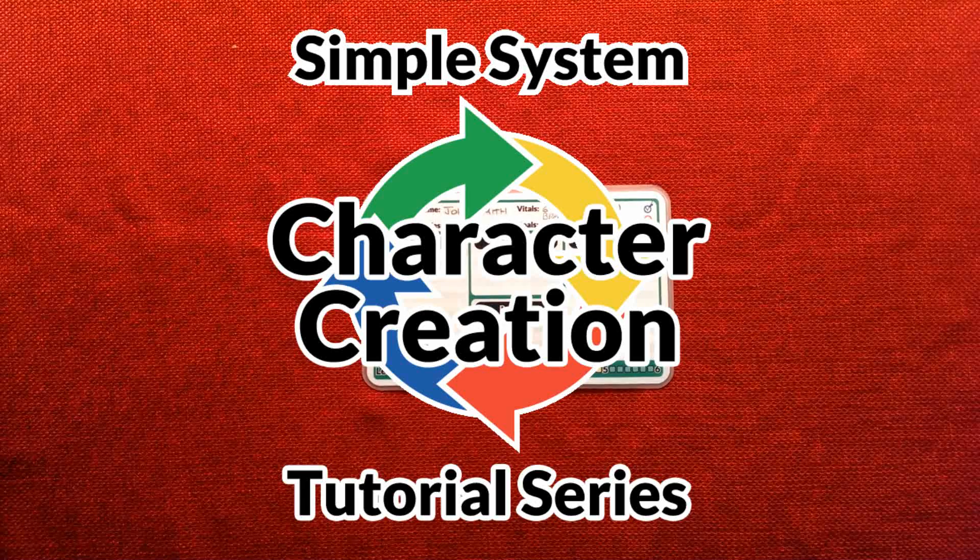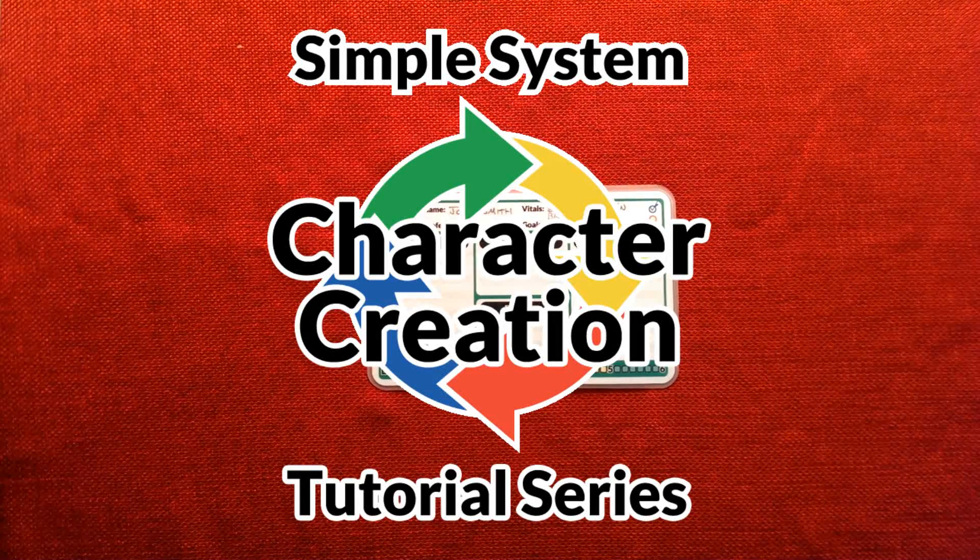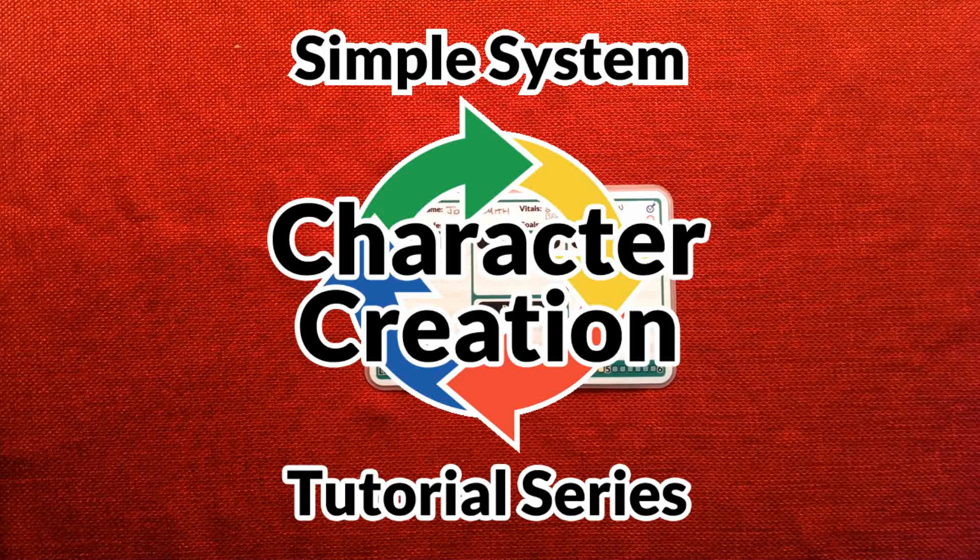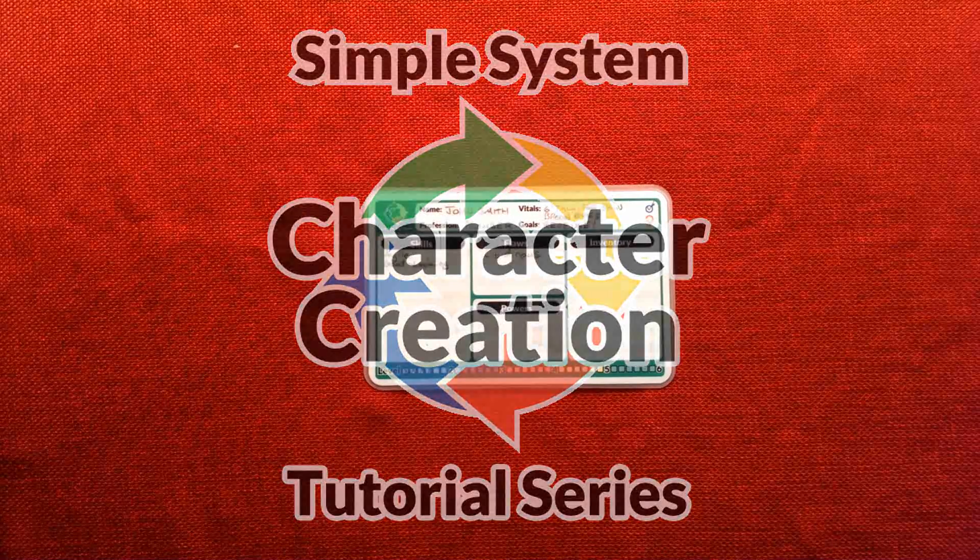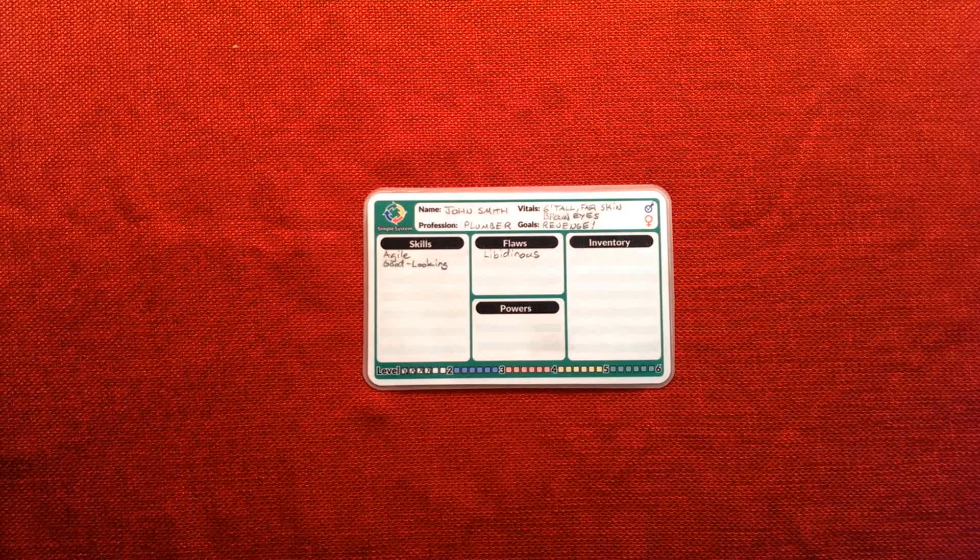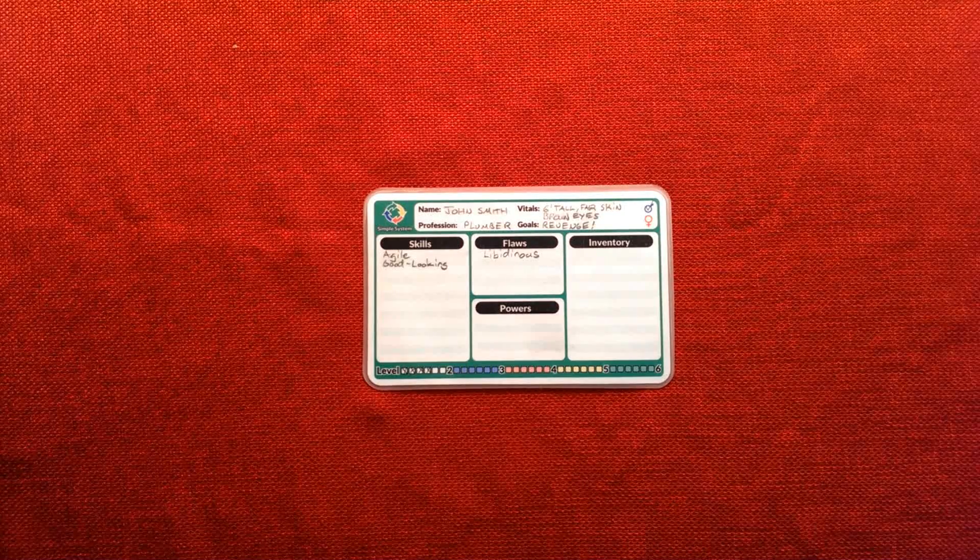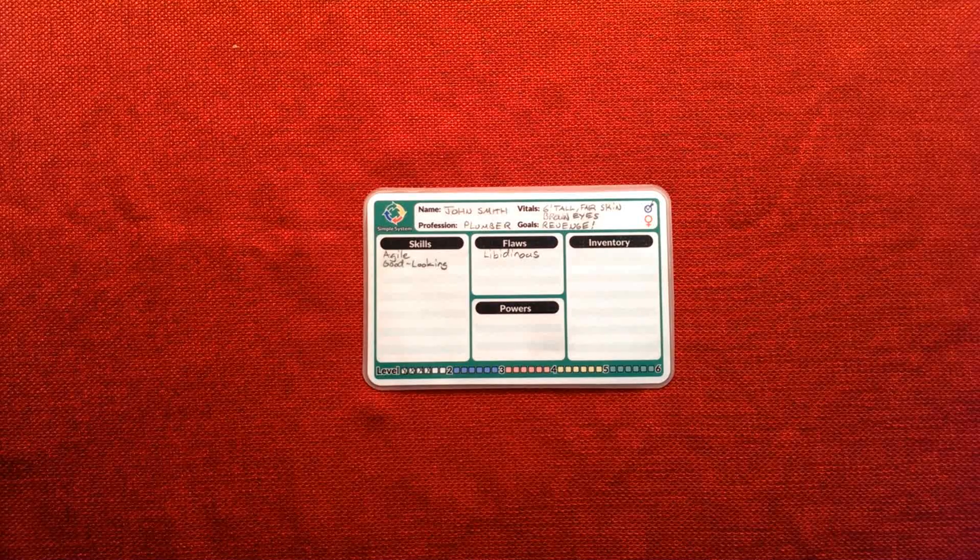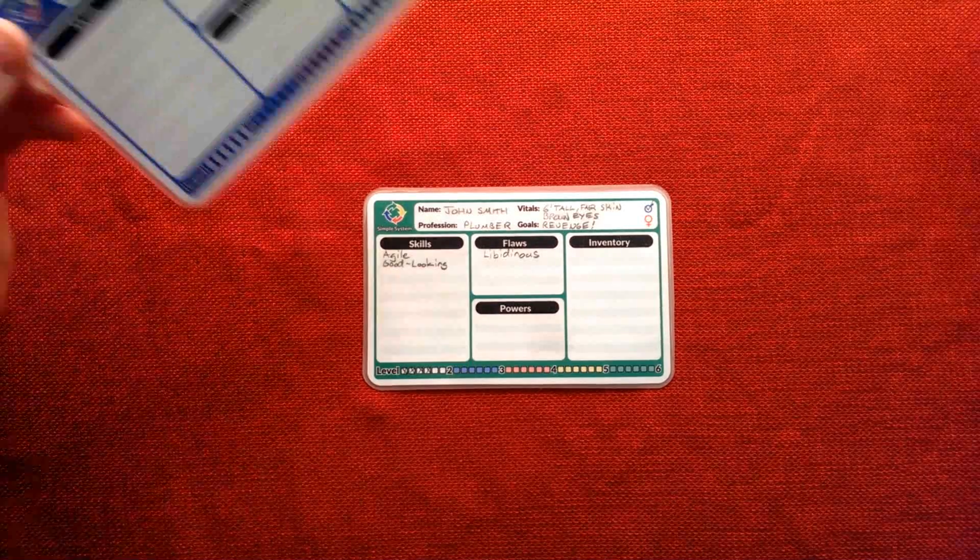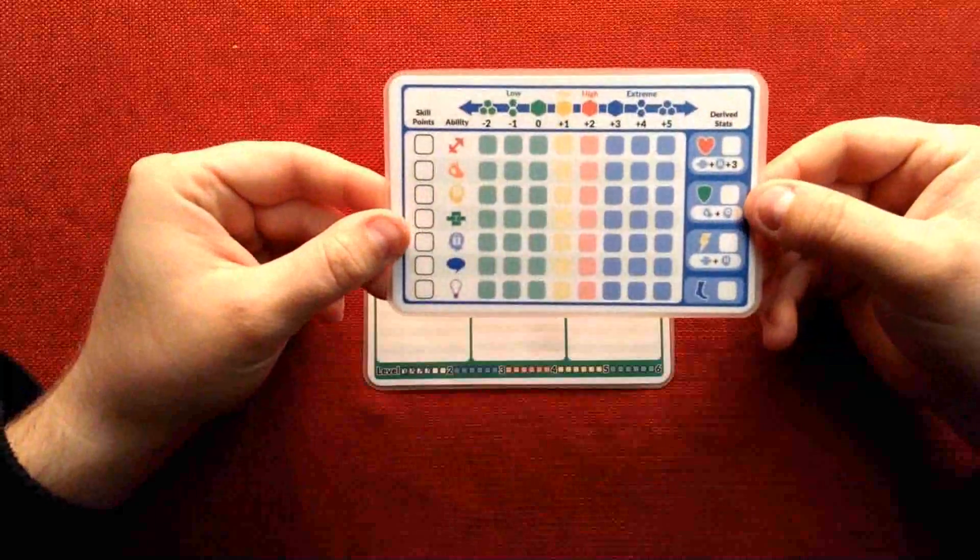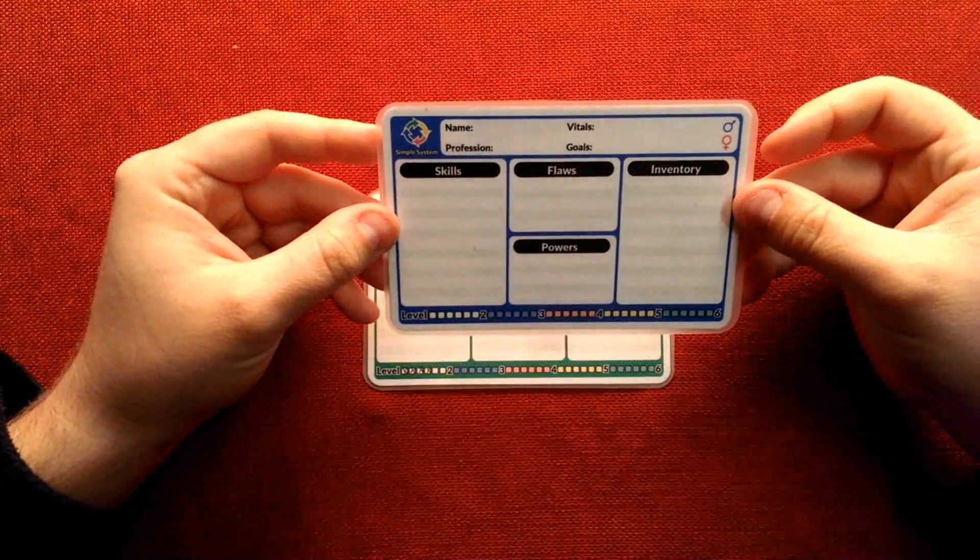Hello and welcome back to the Simple System tutorial video series. This particular session is going to deal with character creation, and this is one of the areas where the Simple System has really streamlined the whole process of creating a character as well as we've developed these character cards which take the place of the old character sheets.